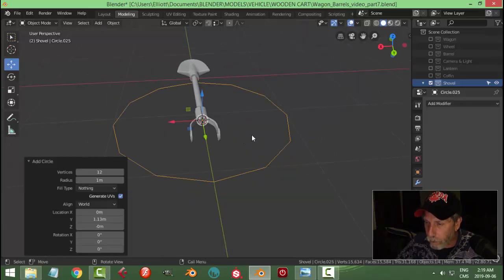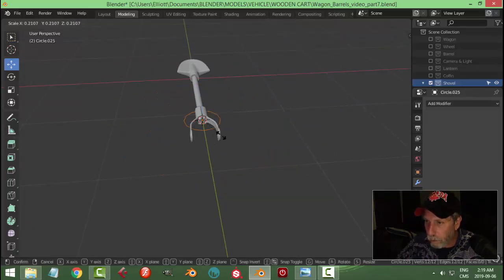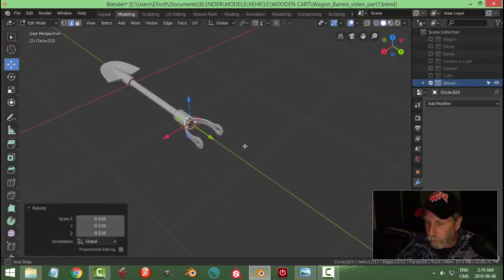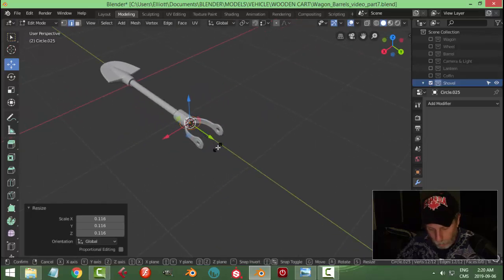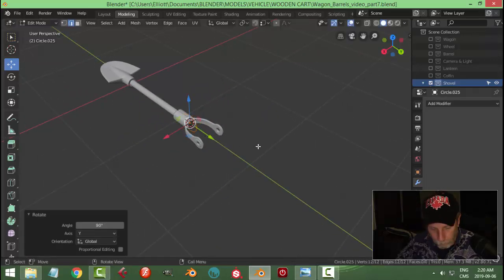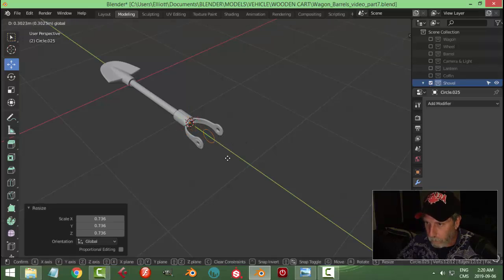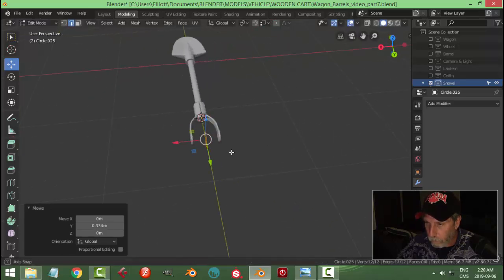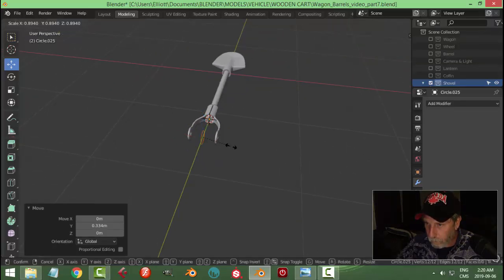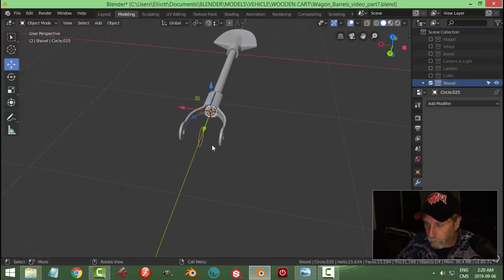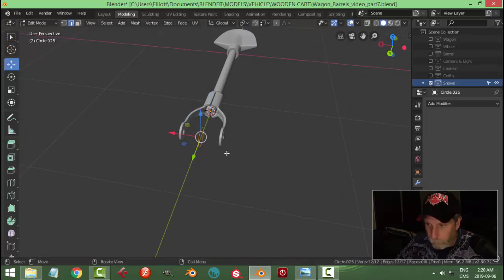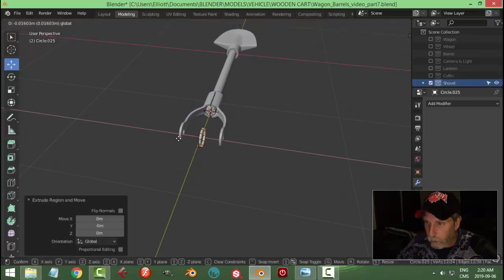I'll do another circle here. Let's rotate Y 90. There I go, I'm already in.